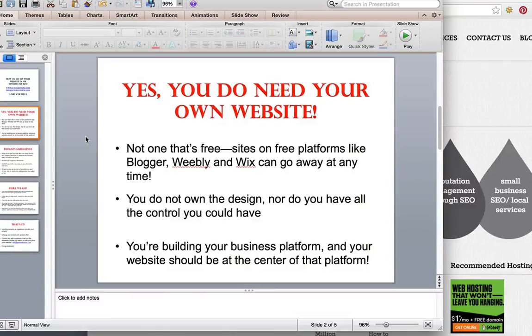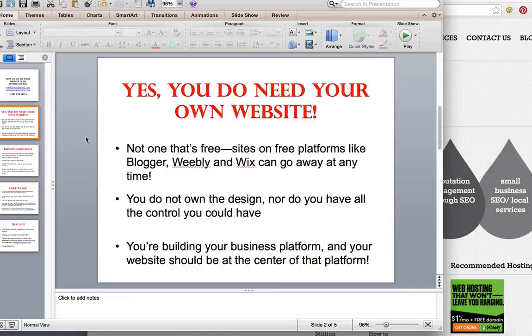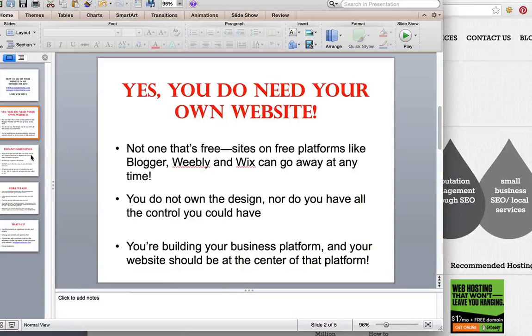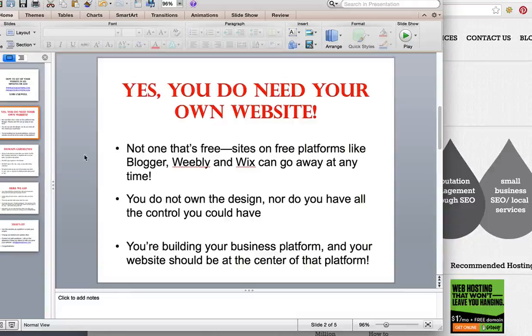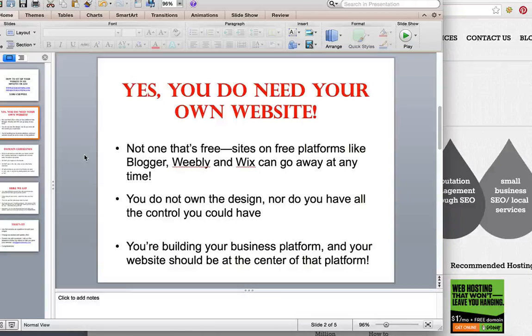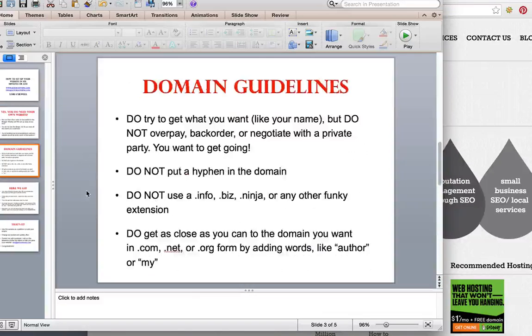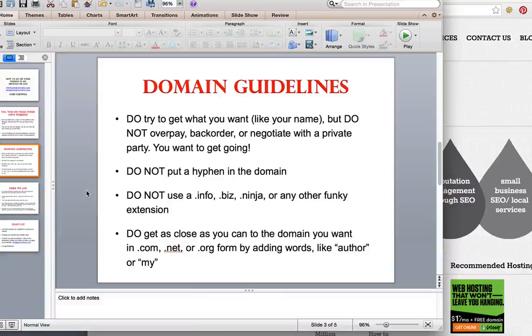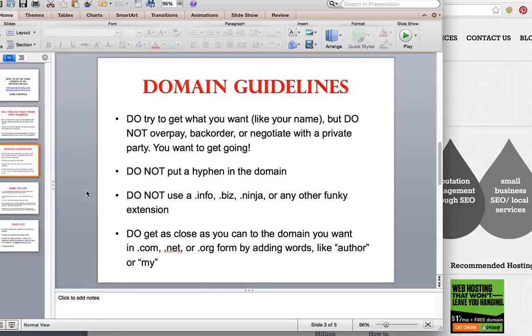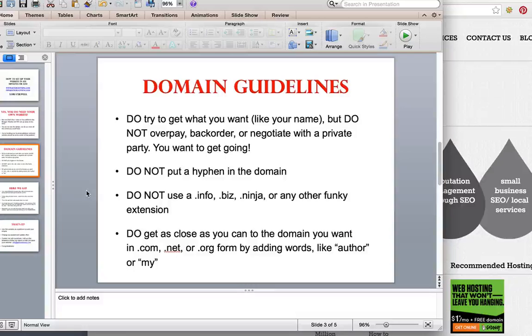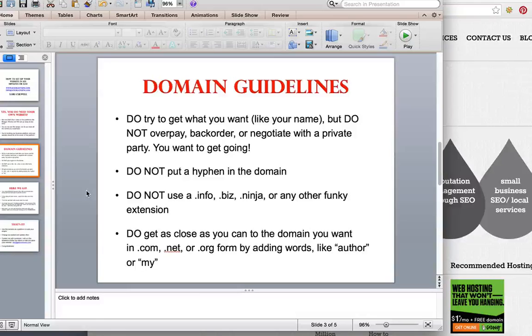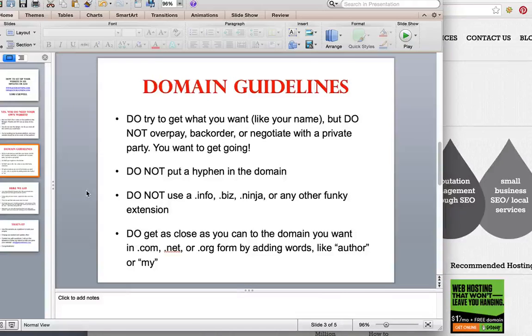I'm going to go over a few domain guidelines that I'm going to use in the demonstration. I'm doing all this before I start the clock because obviously this is just background info, and if you want to set a website up just fast forward to when you see the clock. Do try to get what you want like your name or the name of your business, but do not overpay, backorder, or negotiate with the private party. You want to get going.